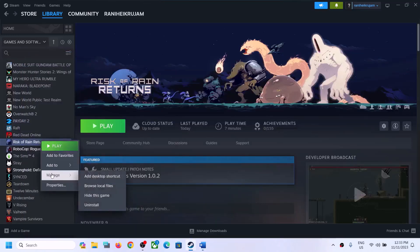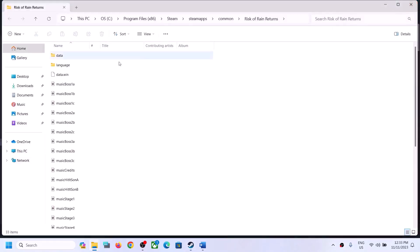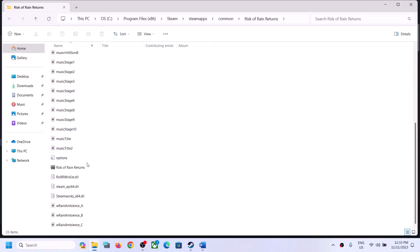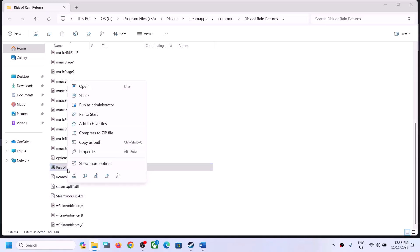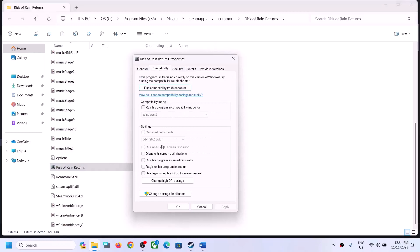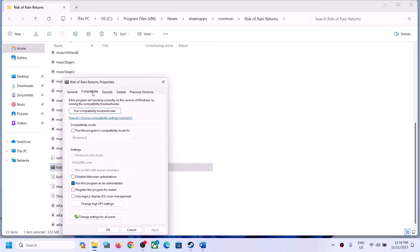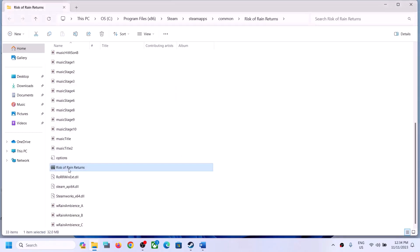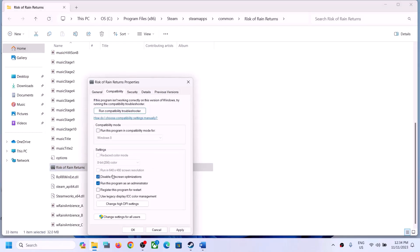The next step is to run the game as an administrator from the game installation folder. Right-click on the game, select Manage, then click on Browse Local Files to go to the installation folder. Find the game EXE file, right-click it, select Properties, go to the Compatibility tab, and put a check on 'Run this program as an administrator.' Click Apply, then OK, and double-click to launch the game from there instead of from Steam.